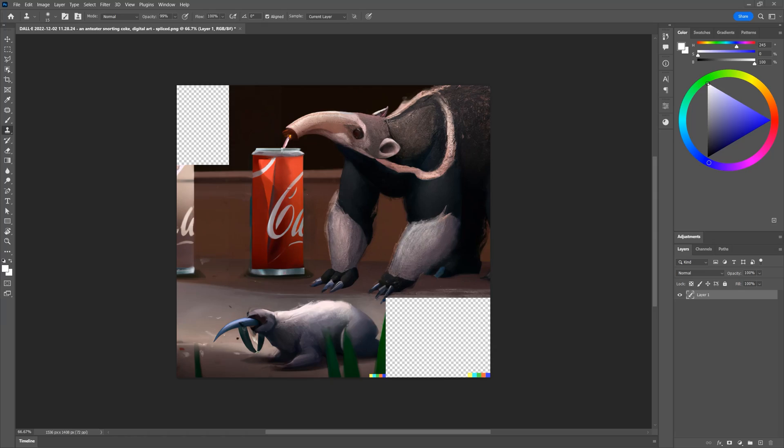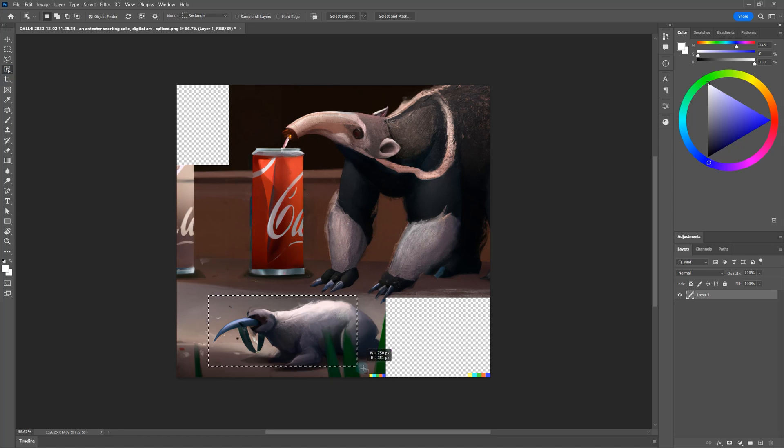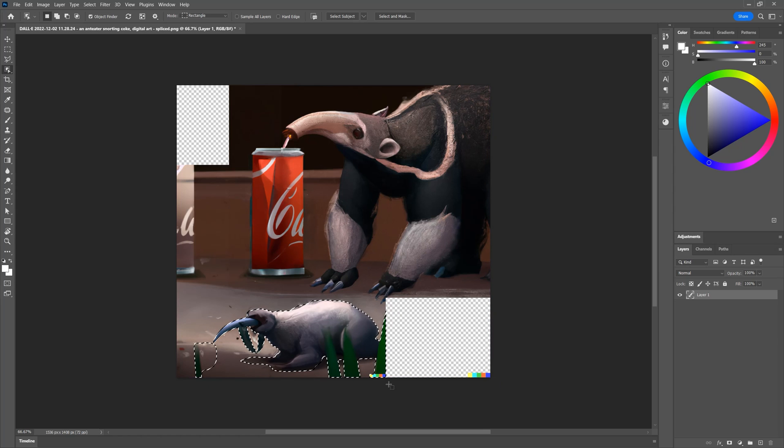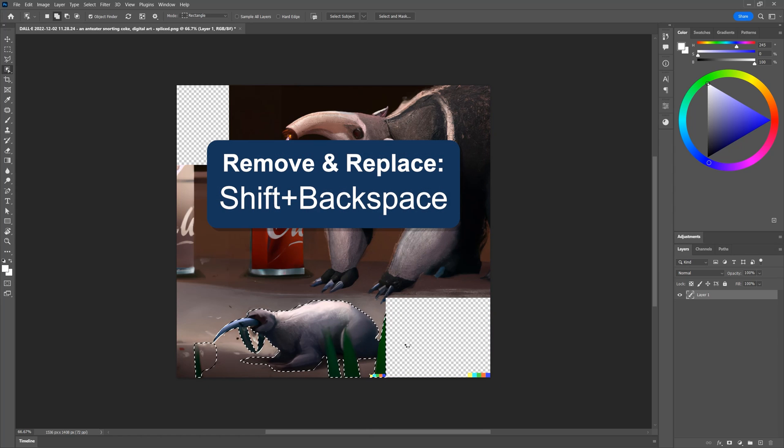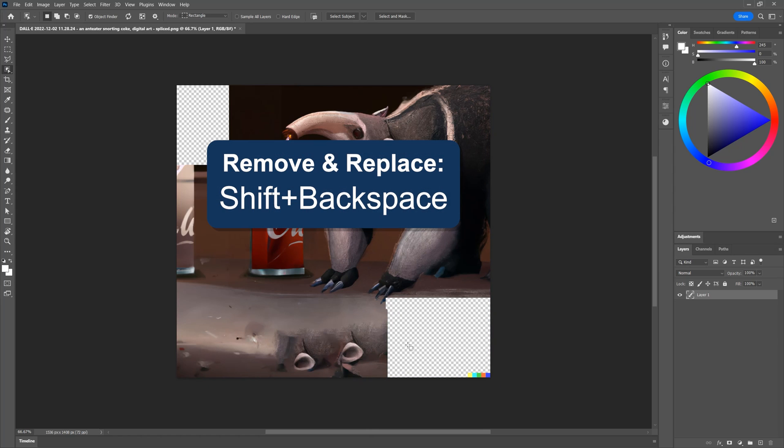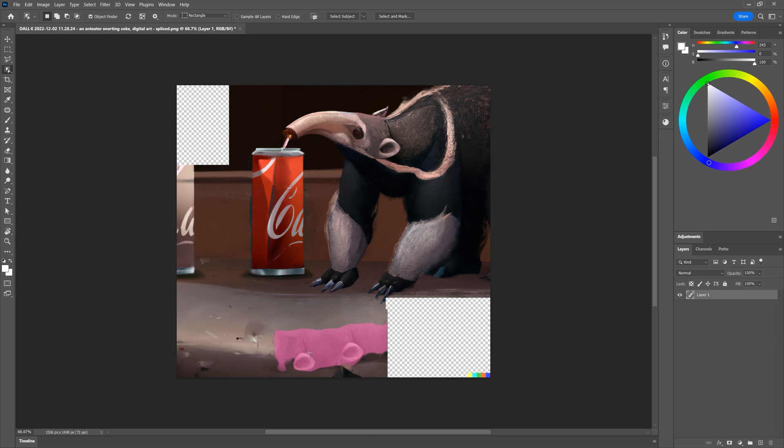While you can crop in lots of different applications, I'll do it in Photoshop CC 2023 so that I can also demonstrate a few other edits you may want to make. First I will use the object selection tool to select this weird turkey sloth thing, and with shift backspace I can remove it. I'll see if I can remove anything else that is left behind as well.